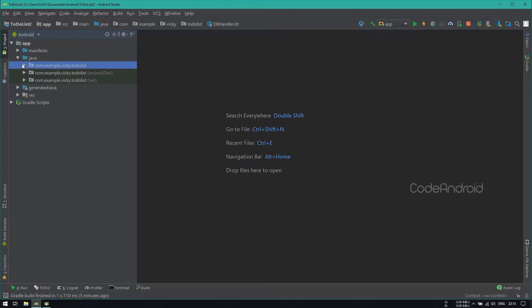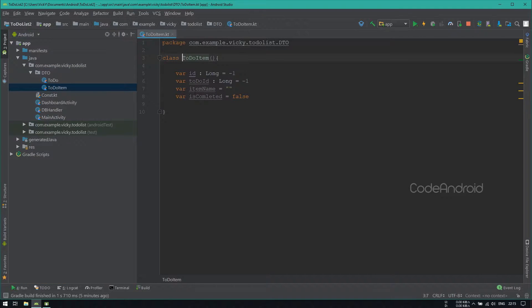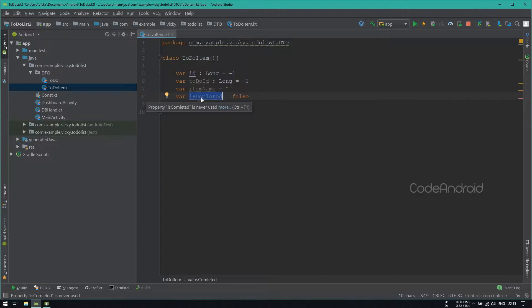In TodoItem class, p is missing in isCompleted variable. So I'm adding it.